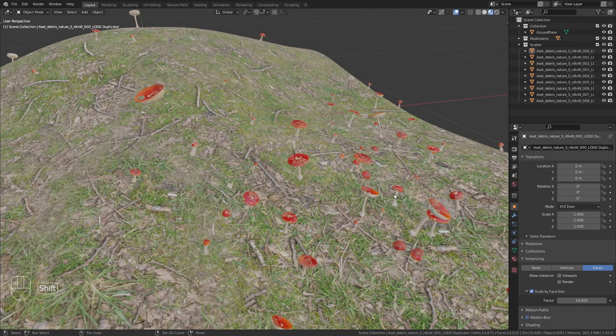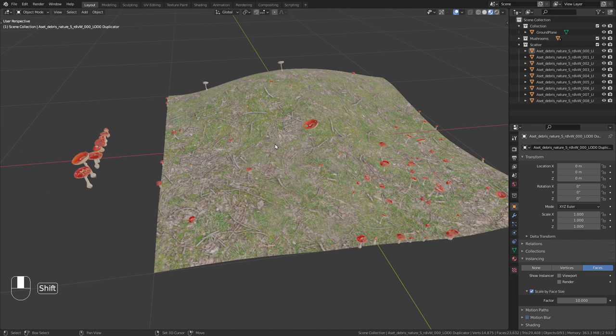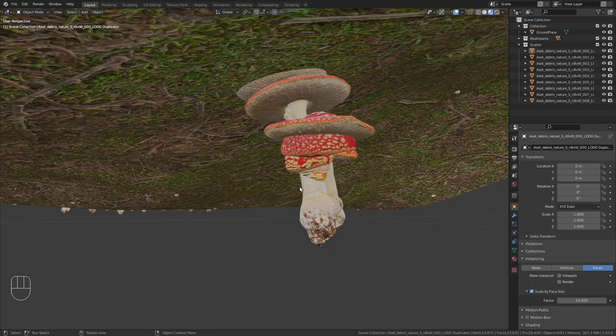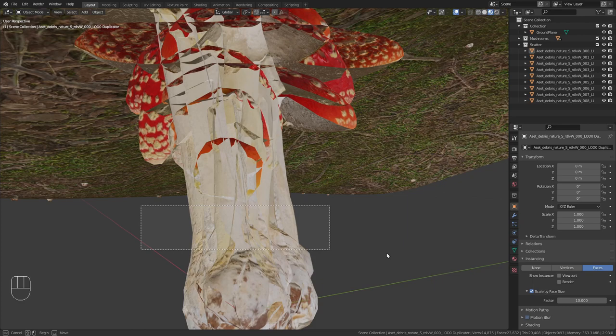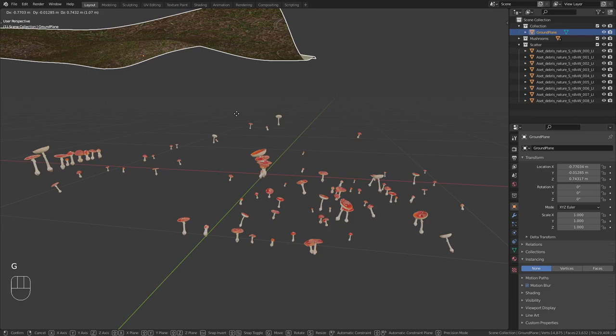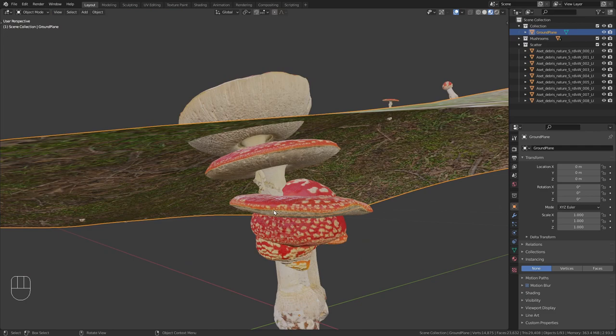This already looks way better. However, we still have another issue which is that it copied all of our objects that we scattered and placed them onto the world origin. Again this is not a big issue because they won't show up in the final render anyways. But we can't select them and just move them away with G because then all the instances will follow along. And we also can't take the plane and move it away because the instances won't follow. So what we can do is just select all of them and press H to hide them so we don't see them in the viewport anymore.